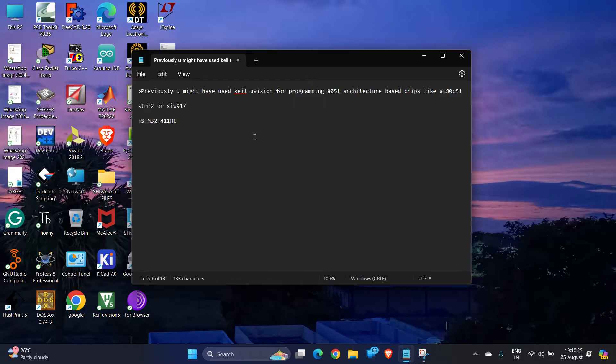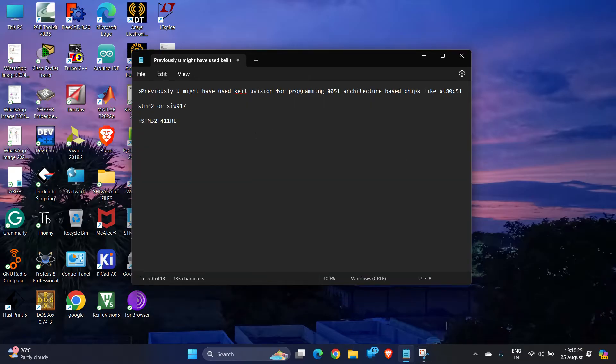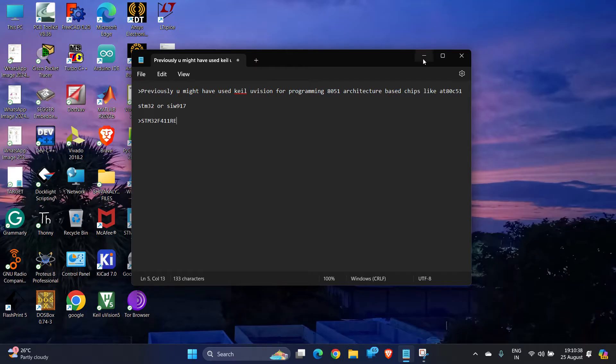For programming your 8051 based chips previously, maybe in your college days or in your engineering, so you might be familiar with Keil uVision, but you might not know how to install an additional package for Keil uVision so that you can work with ARM-based microcontrollers.